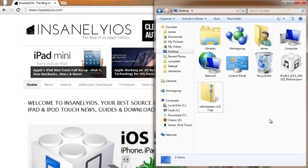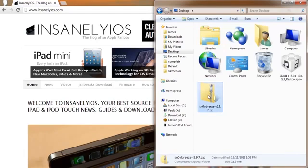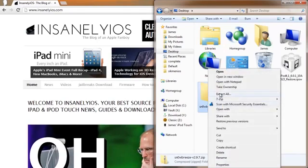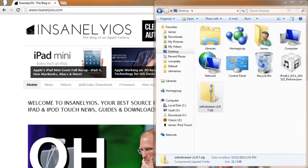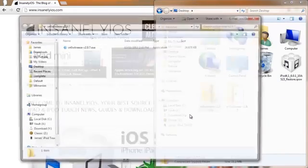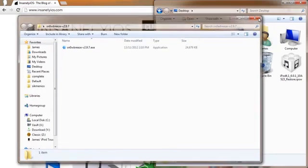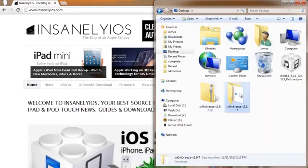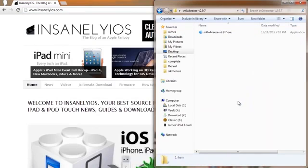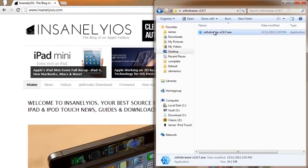Okay, now once it is finished downloading, you can go into the folder where both SnowBreeze and your firmware file have downloaded to and we can extract SnowBreeze right here. And there we go. There's our SnowBreeze. Let's open this up.